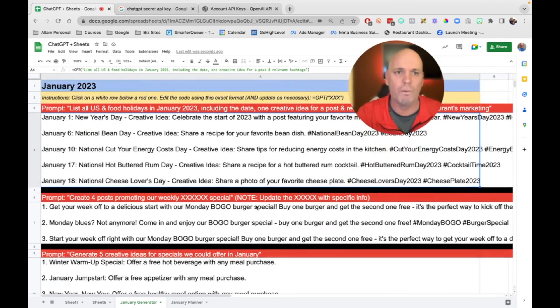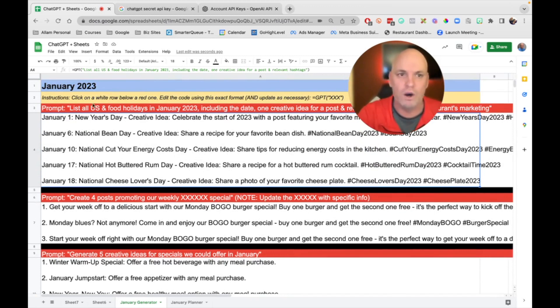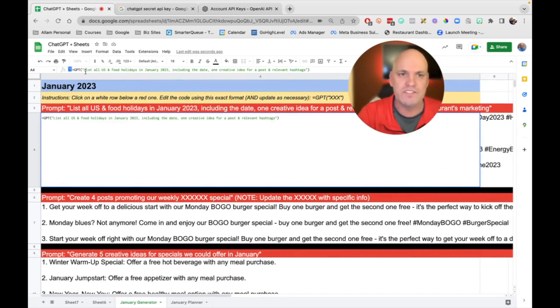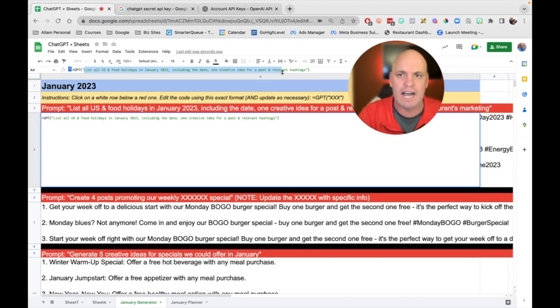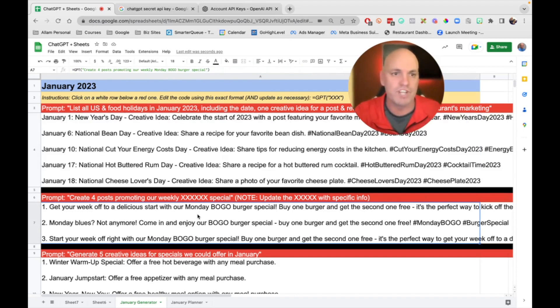And so the way it works is you click on the row and you can see right here is the code. And so then you can just go and edit this, make it your own, and it's yours.